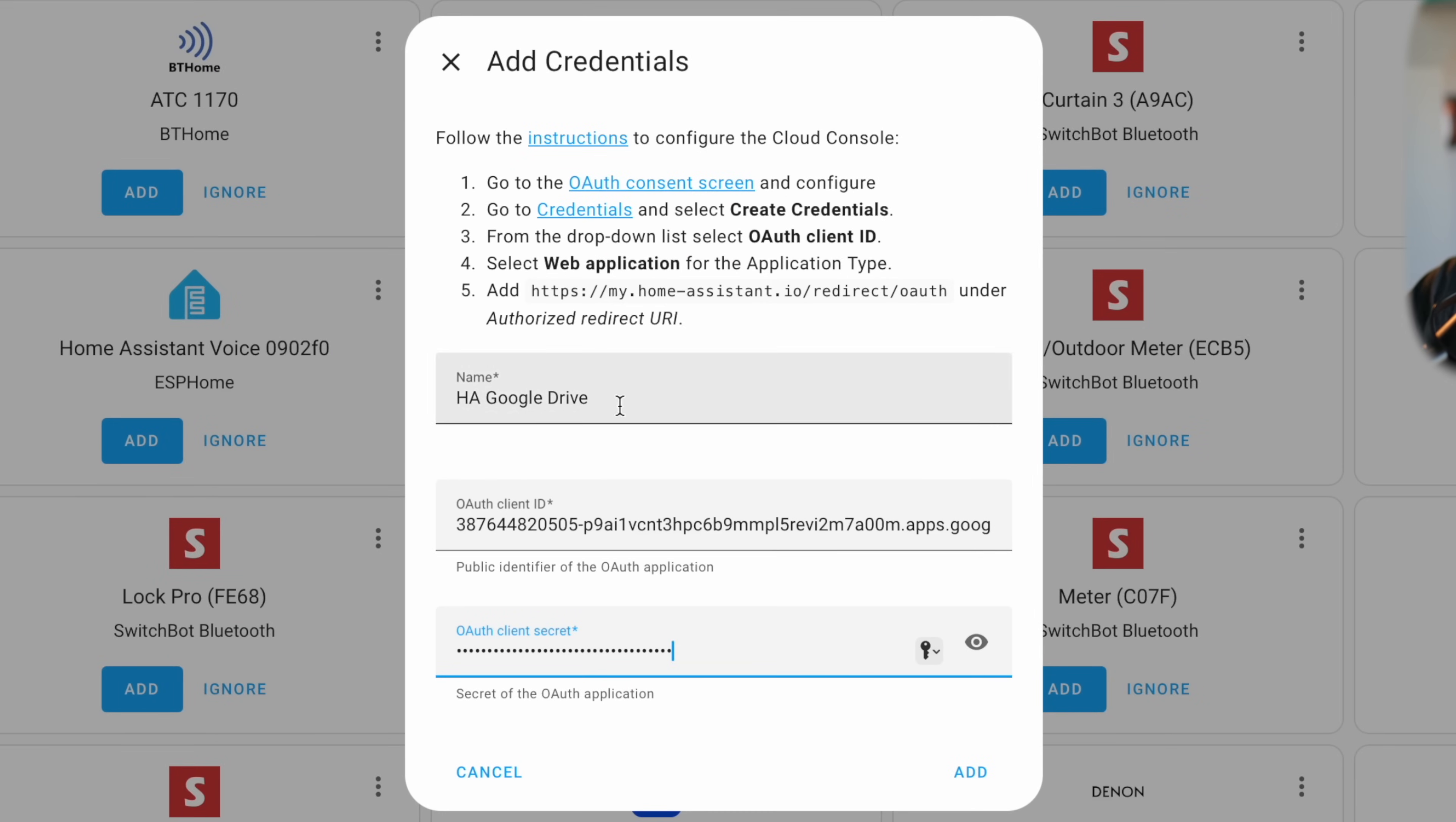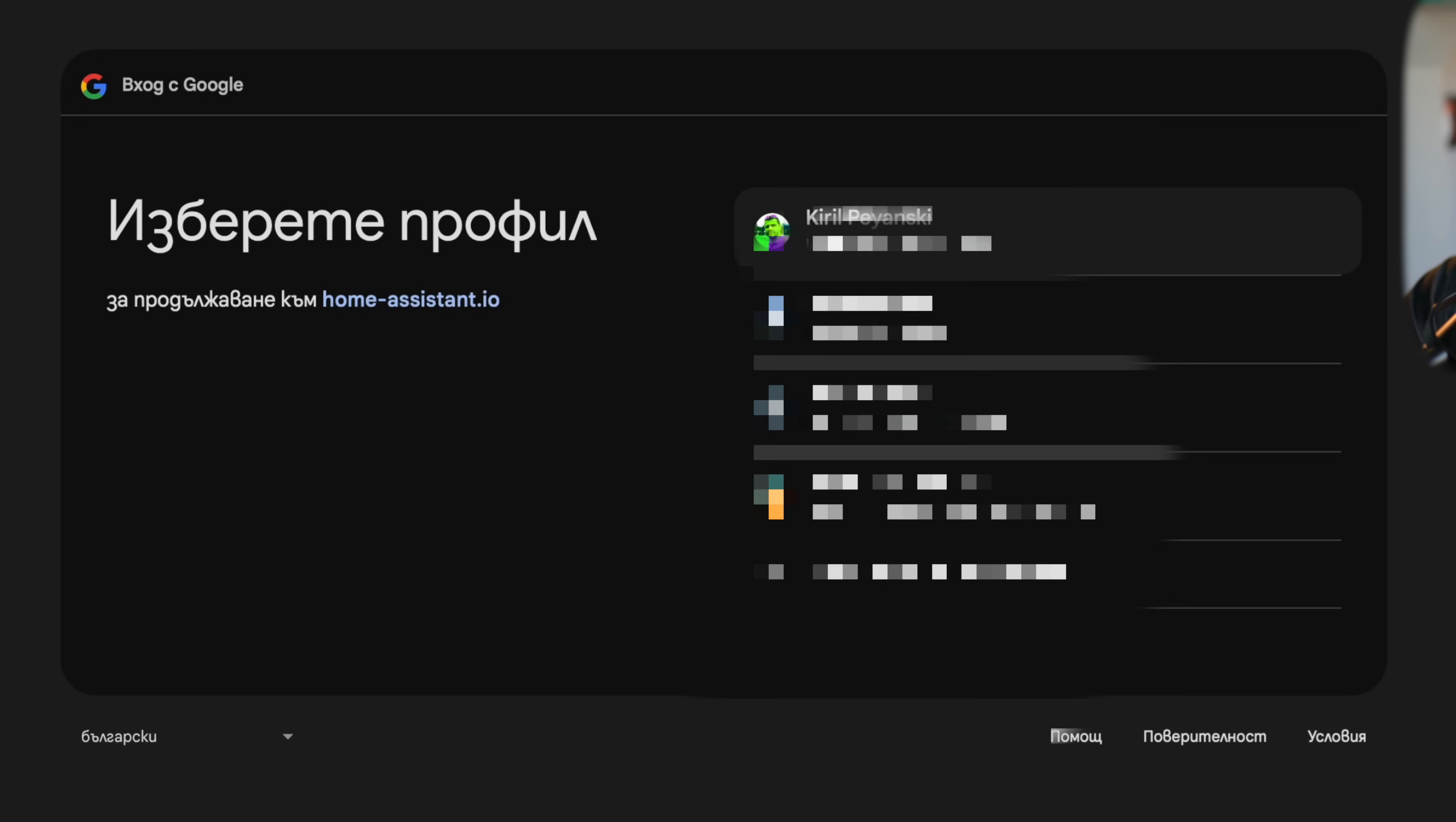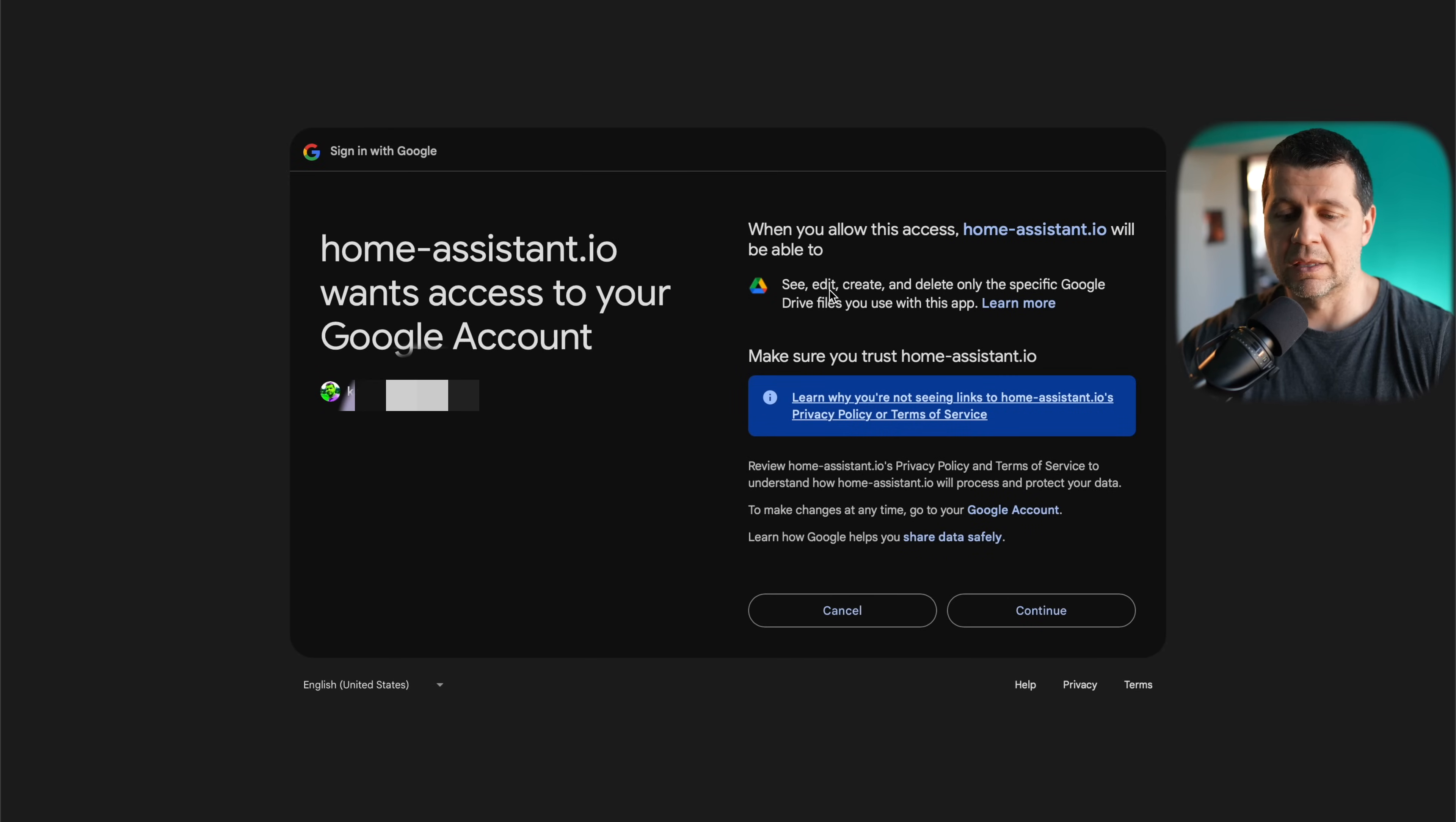And that's it, I'm ready. I'll click on add. I should now select my Google profile. If you have more than one profile in Google, you should choose the one where you created your project and app.